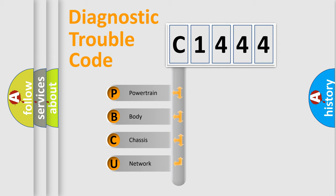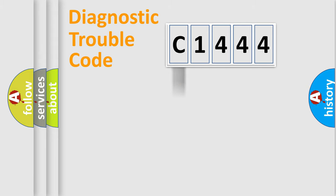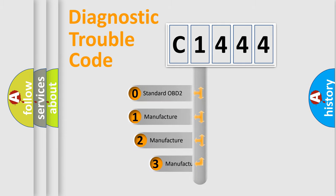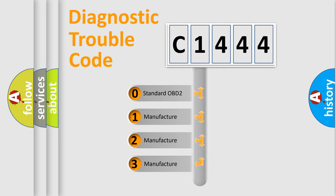We divide the electric system of automobile into the four basic units: Powertrain, Body, Chassis, and Network. This distribution is defined in the first character code.